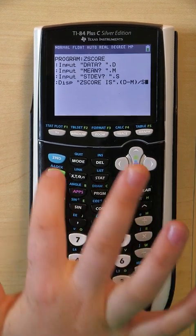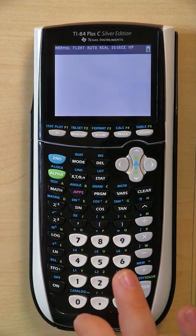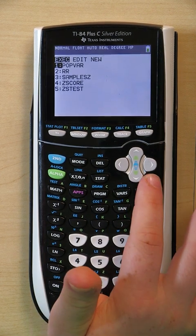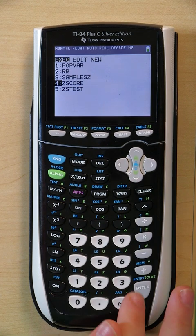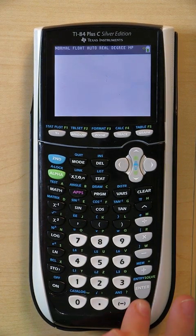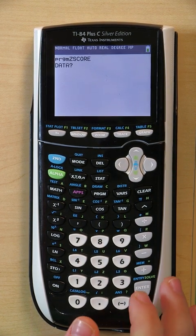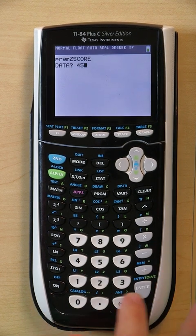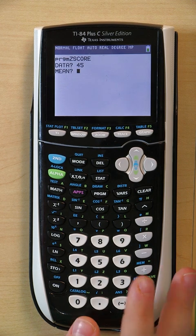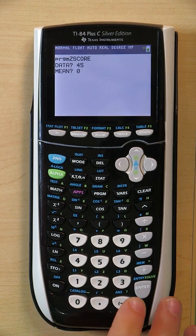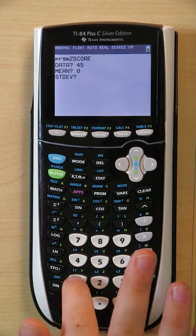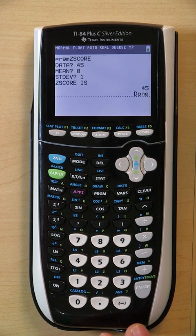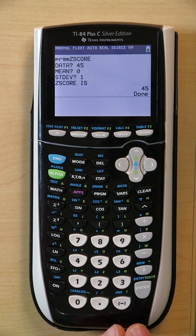From there, quit your program and it will automatically save. Test your program by clicking Program and scrolling down to Z score. It will ask for your data — we'll say 45. It will ask for your mean — we'll say zero. And it will ask for your standard deviation — we'll say one. From there it will tell you your Z score is 45. And that's how you program your calculator to find the Z score.